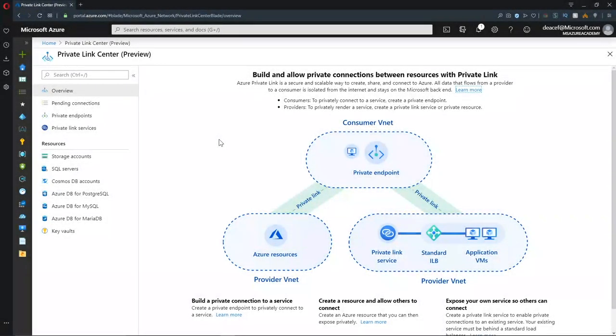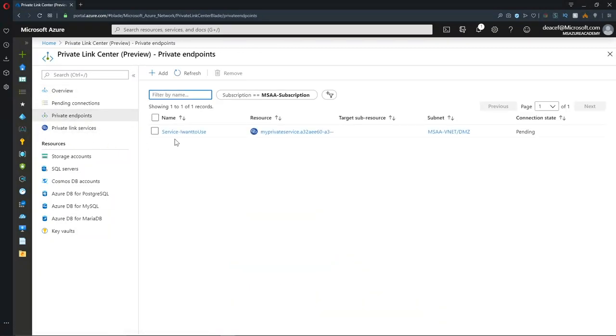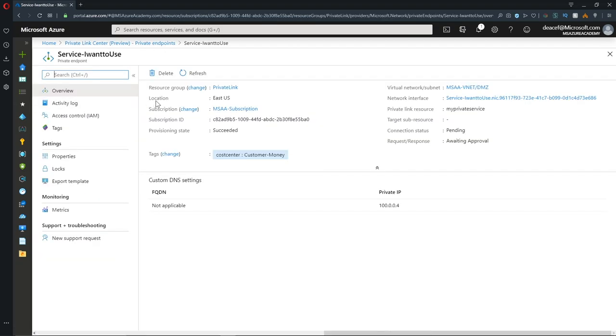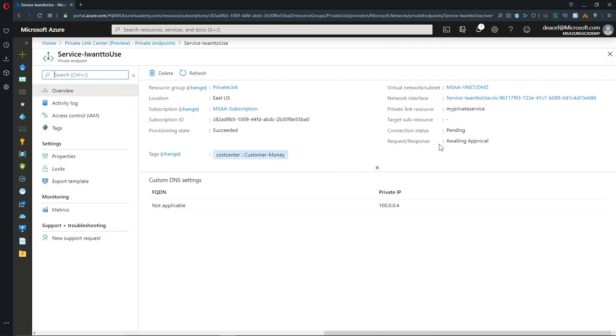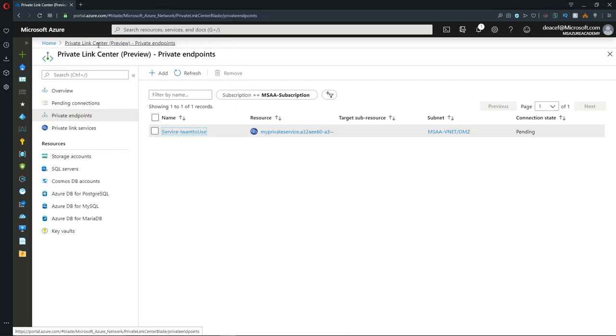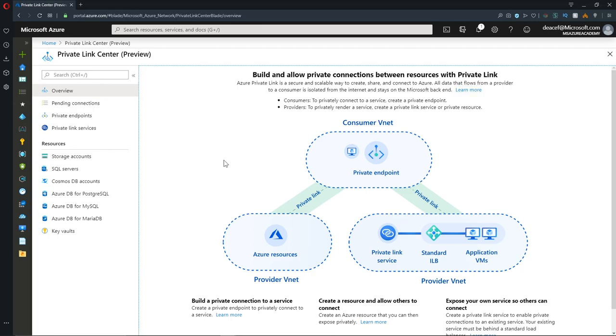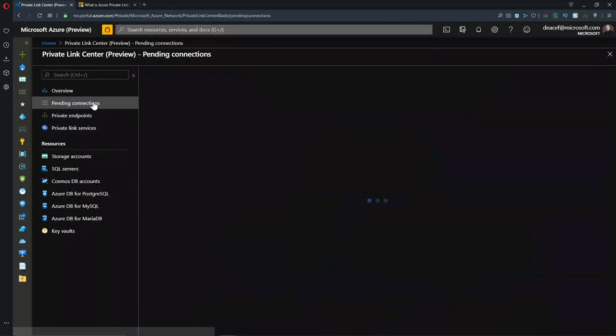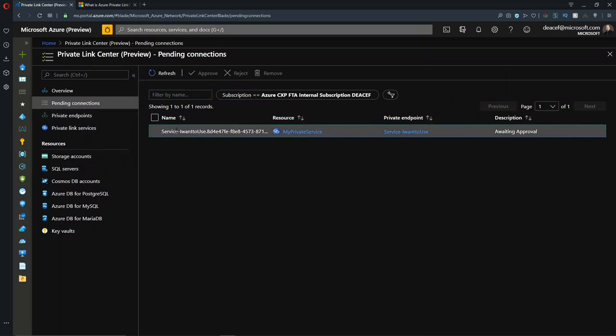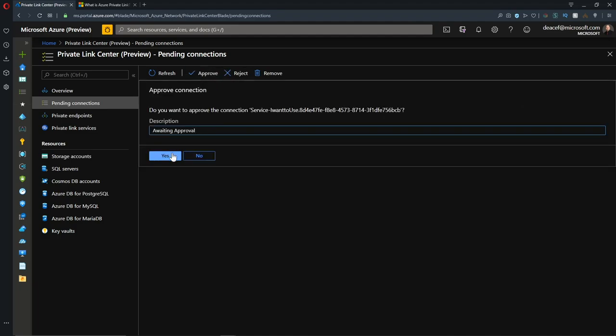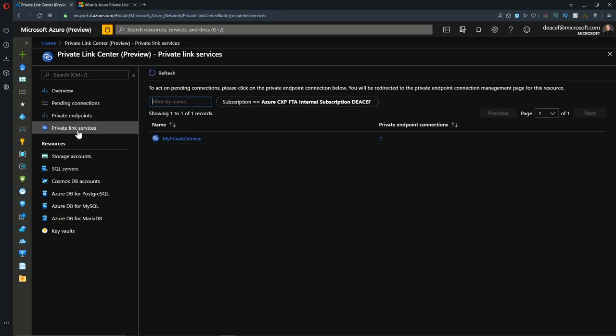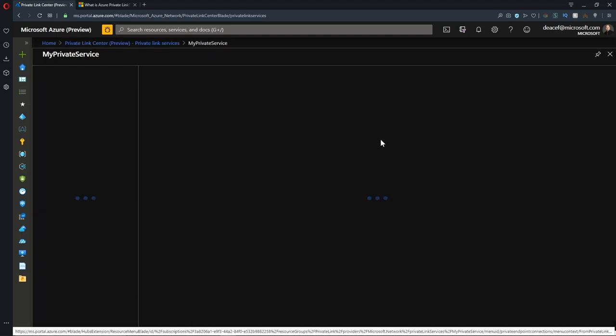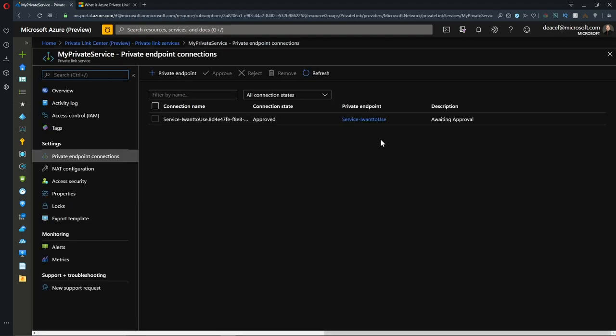Back in our customer's private link center, we go under private endpoints, and here is our target endpoint. If we click on that, this is an actual private endpoint in our subscription that is currently awaiting approval. Let's go back to our private link center in our primary subscription and approve it. If we go under our pending connections, here it is, and it is awaiting approval. If we click on this, we can hit approve here, which will then allow the service to have access. Now that that's been approved, it disappears here from our pending connections, but we can find it under the private link service. There is our private link endpoint connection, and we see here that our status is currently approved. This service is ready to use.